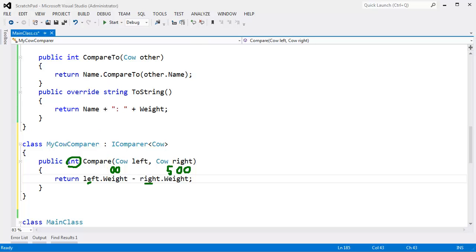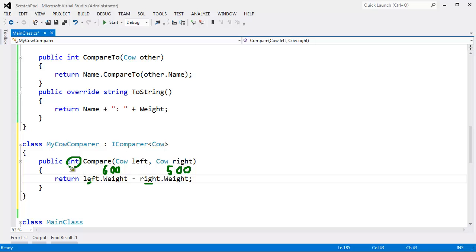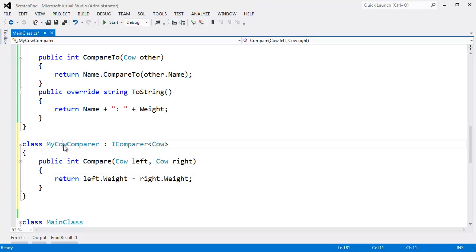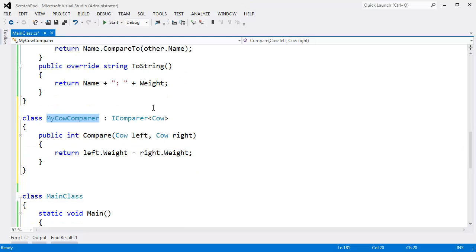Let's say left was actually 500 pounds. 500 minus 500 would give us zero. That means equality, which is very good. And then let's say left was 600 pounds. 600 minus 500 is 100, which is a positive number, which would indicate that left is greater than right. So there we go. We have a custom compare.